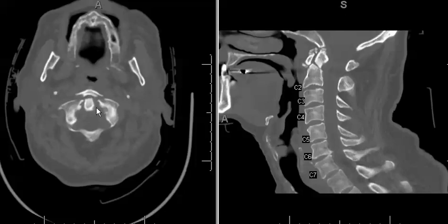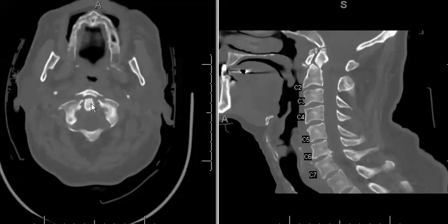It is also important to assess stability of the transverse ligament, which can be evaluated by measuring the displacement between the lateral masses of C1 and the lateral aspect of C2. If that distance is greater than seven millimeters, that represents injury to the transverse ligament. In this case there was no such injury, and no distance greater than seven millimeters was seen — this distance measured approximately four or five millimeters.